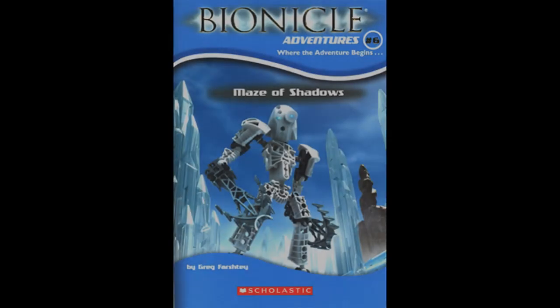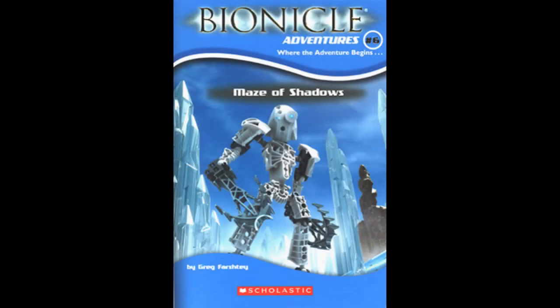Bionicle Adventures 6: Maze of Shadows, written by Greg Farshtey, recording by Luis Alargon Ramos. Chapter 3.